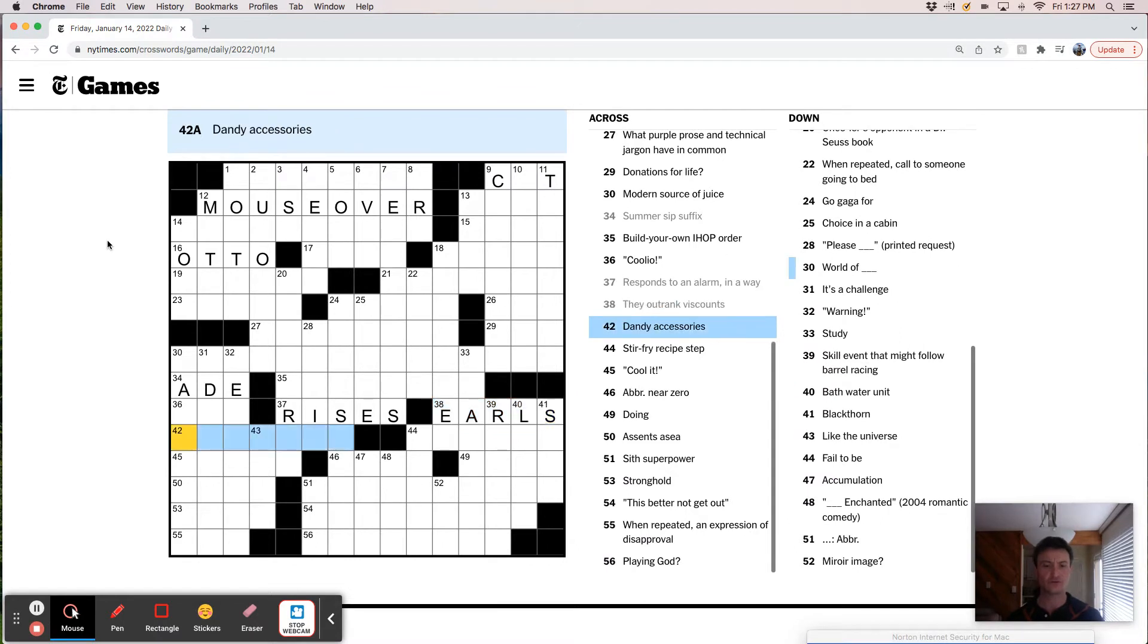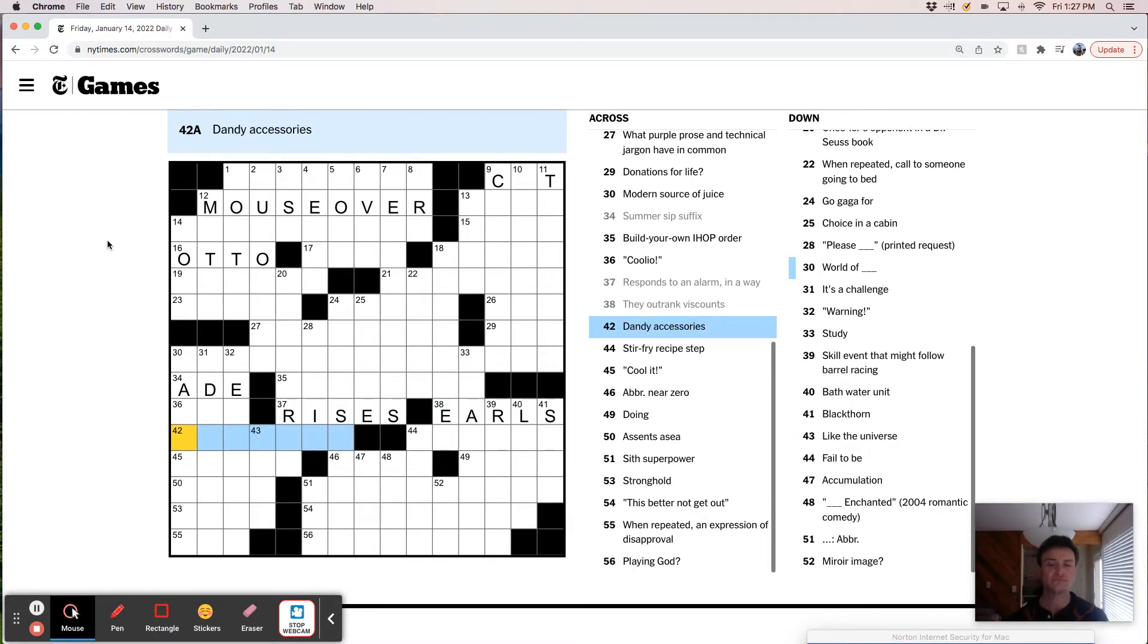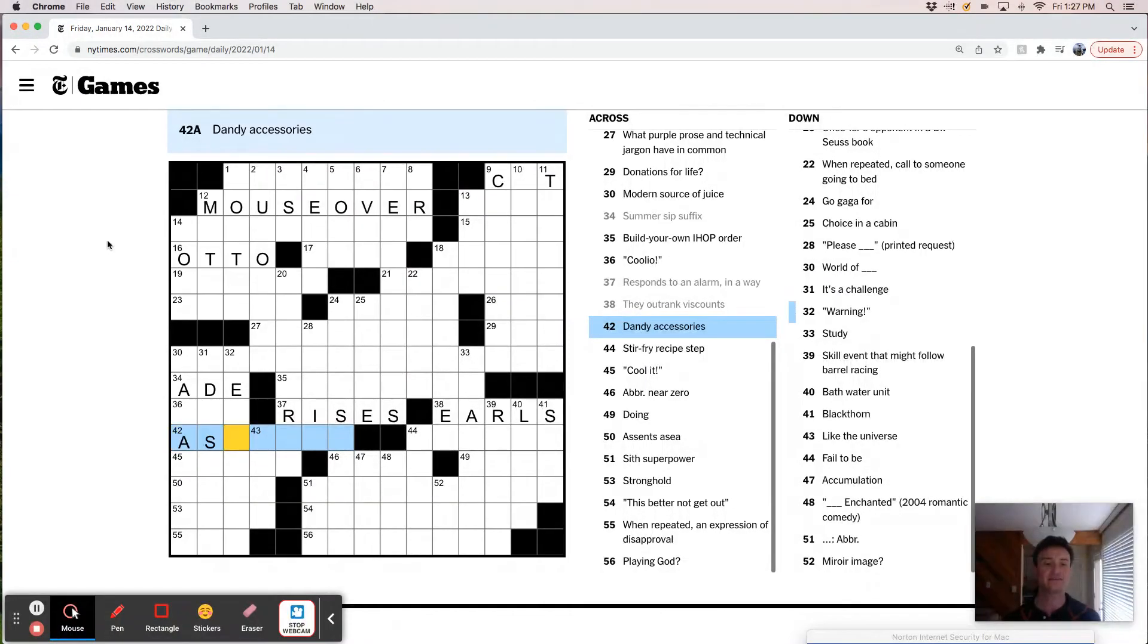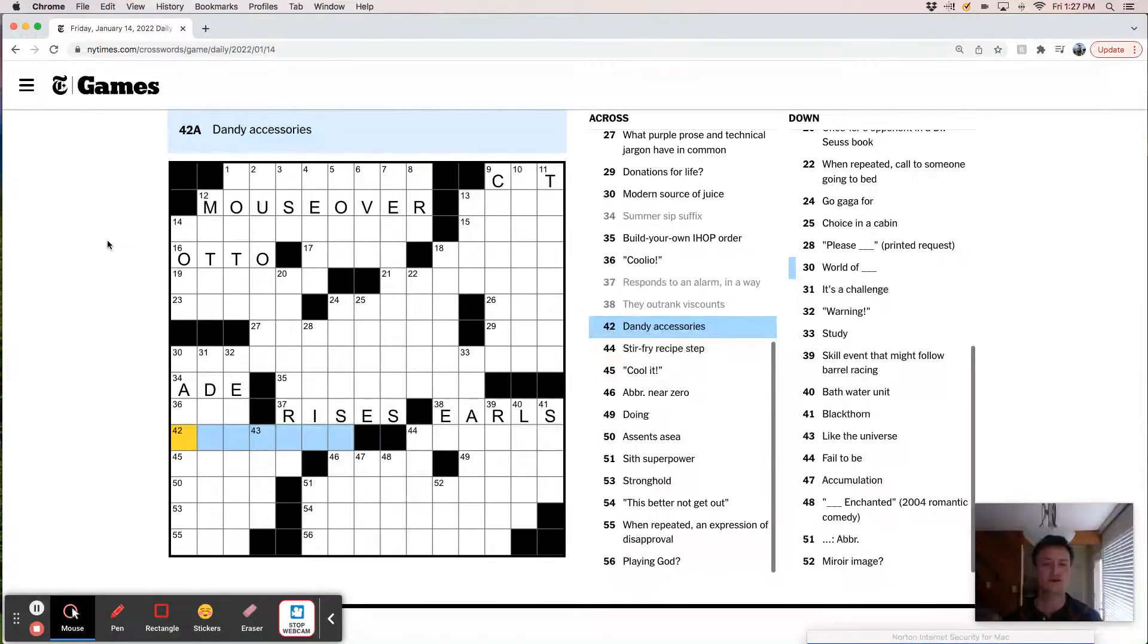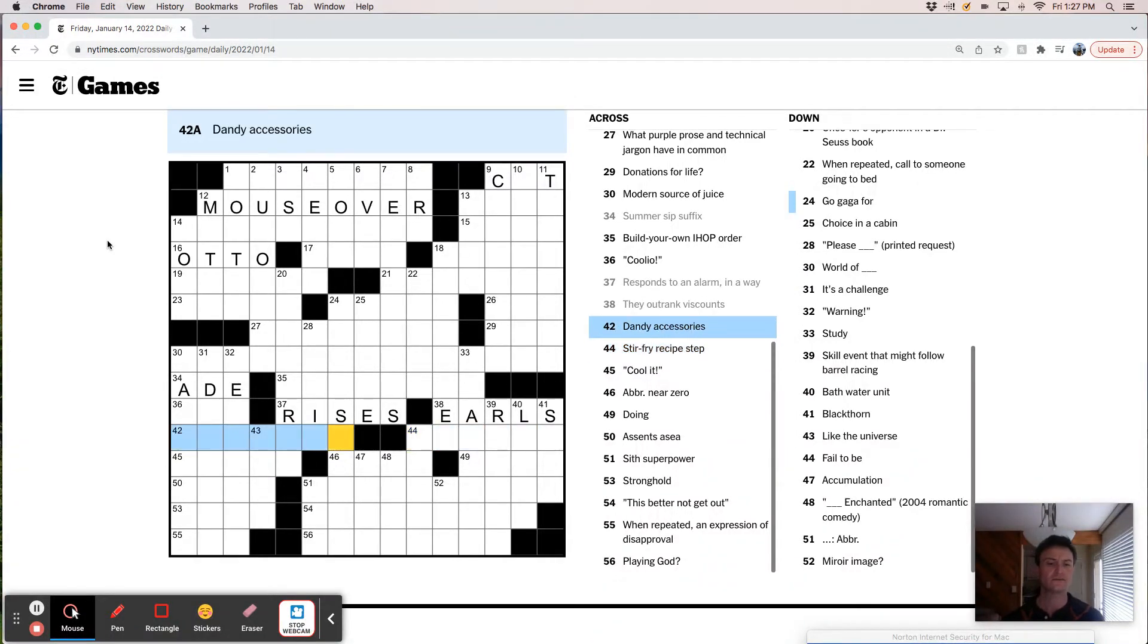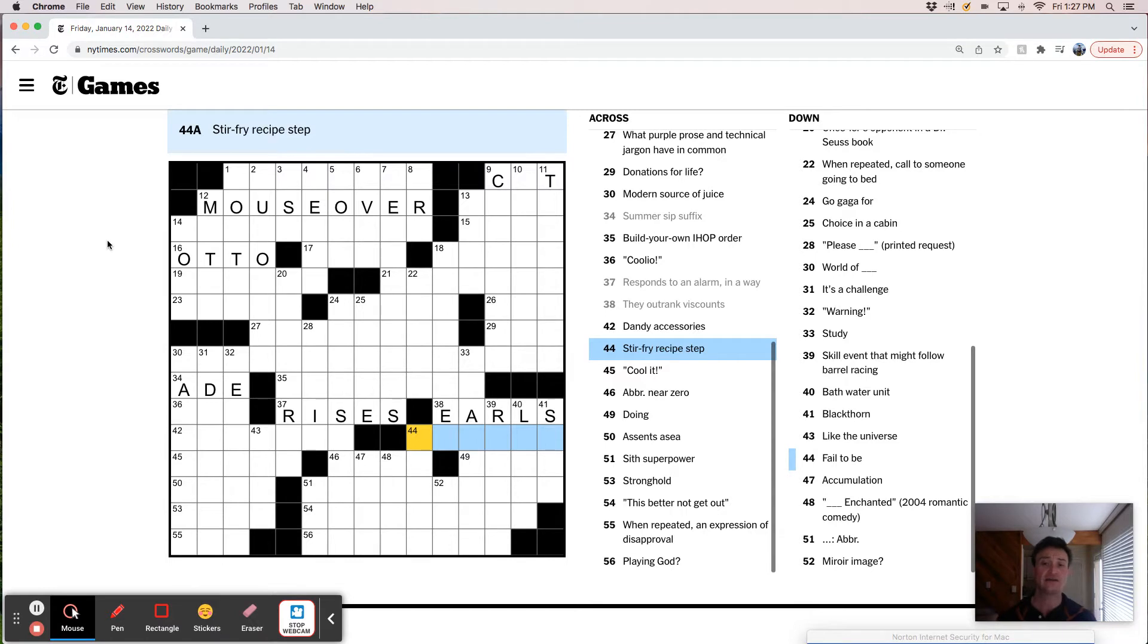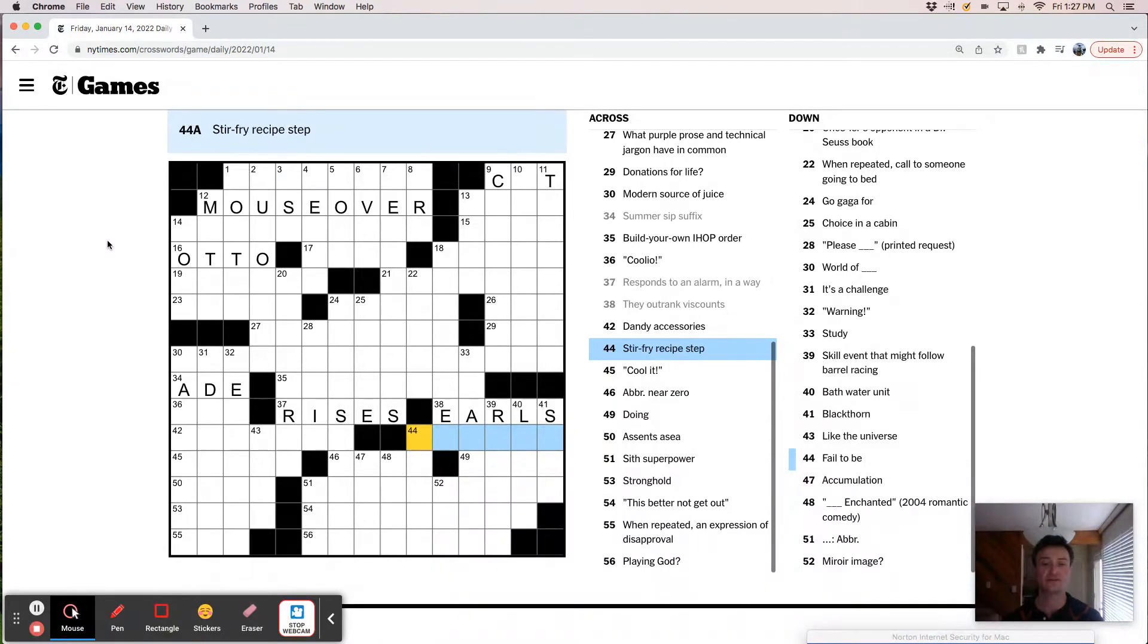Response to an alarm. They outrank Viscounts. I think that's Earls. Dandy accessories. Like Ascots, fobs, watch fobs. I don't know. That's a tough one. Stir fry recipe step. Like sauté, blanch, stir. Probably not stir since this is a stir fry.